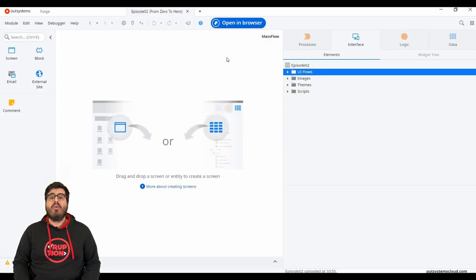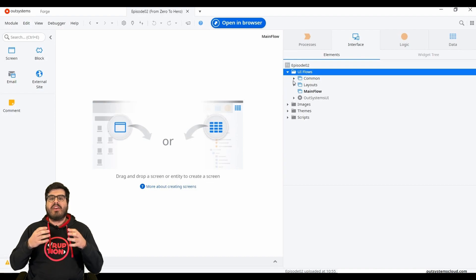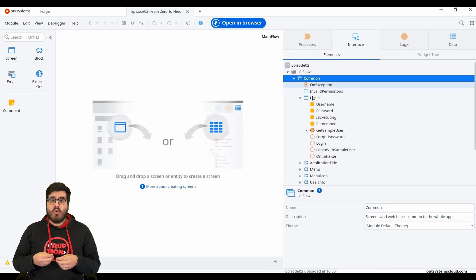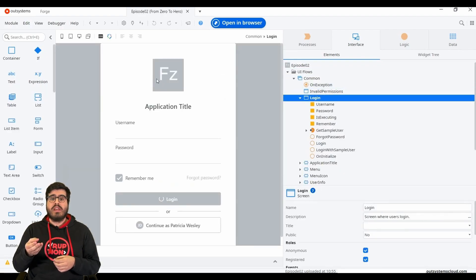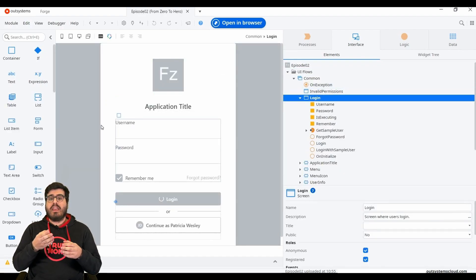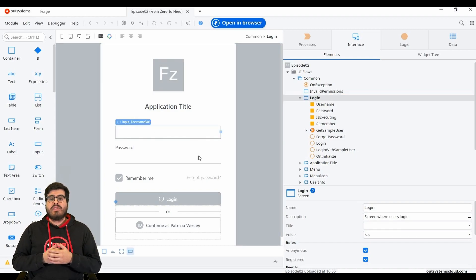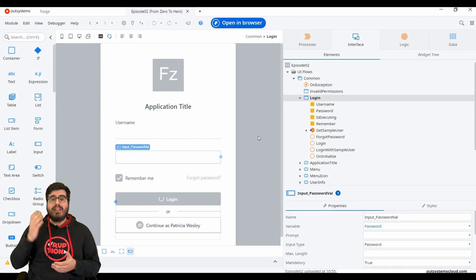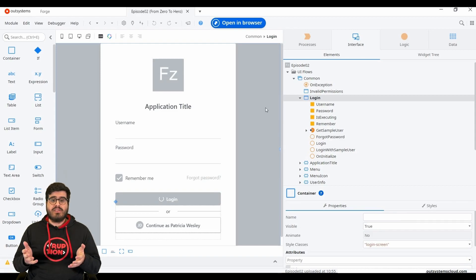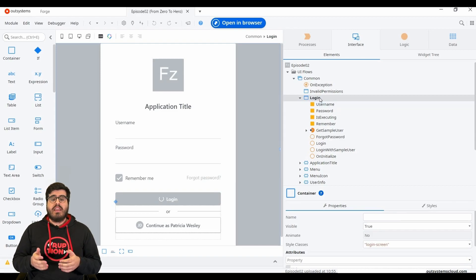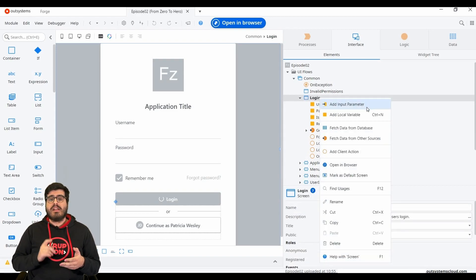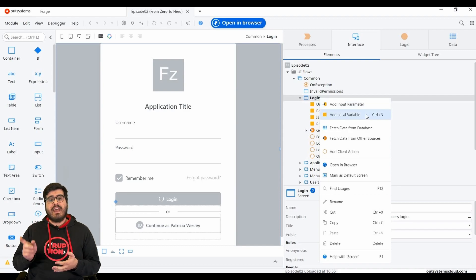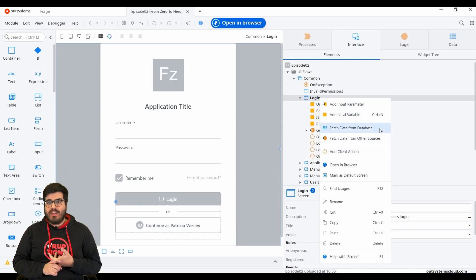Now we're going to take a closer look into screens. What is a screen? A screen is our interface, what will be shown to our users and what they can do to interact with our app. Screens follow a life cycle composed by a set of stages. They can have input parameters, variables, client actions, aggregates and data actions, roles, and also events.